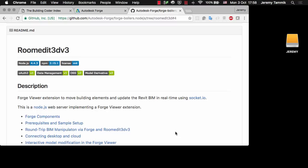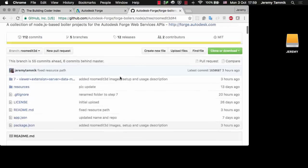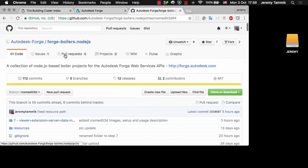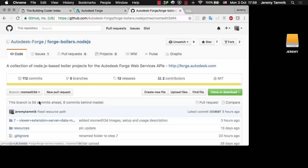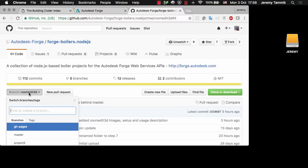Hello and welcome to this new recording of RoomEdit 3D version 3. This is a Forge Viewer extension which demonstrates how you can move building elements inside the Forge Viewer and update the Revit BIM based on that input in real time using Socket.io. This is based on Philipp Leifsma's Forge Boilers node.js.